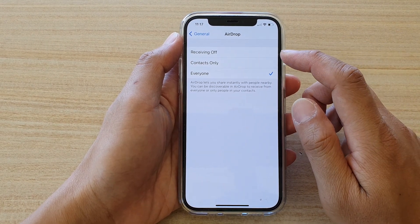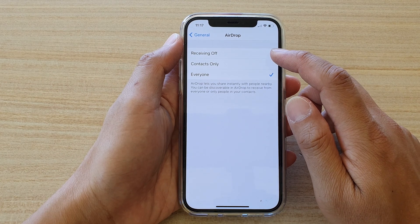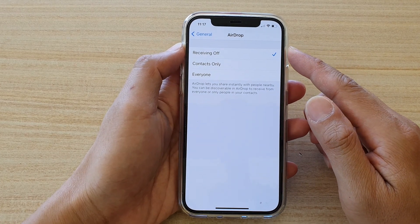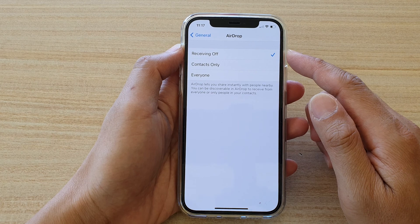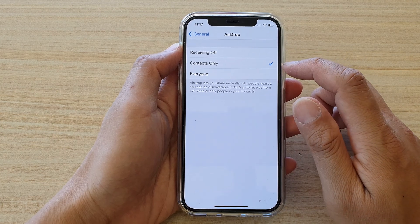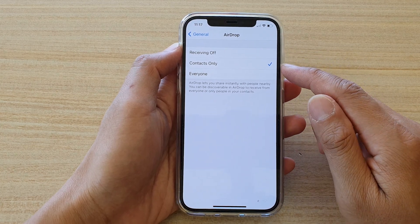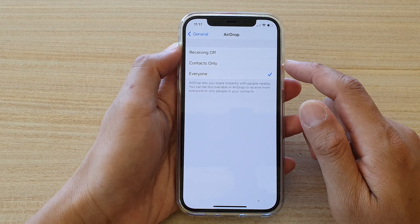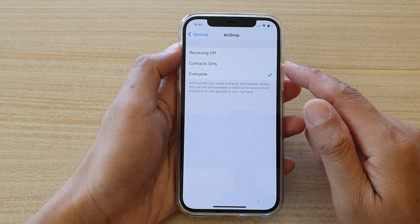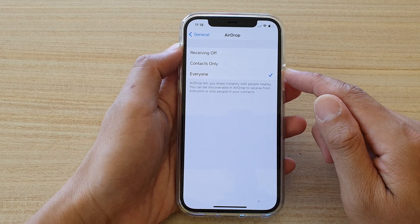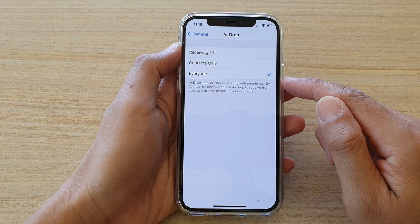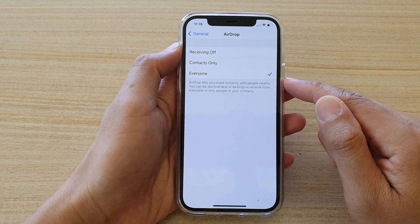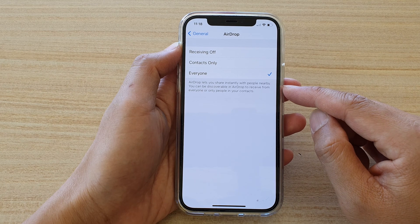In here you can tap on 'Receiving Off' — that means no one can send you files. 'Contacts Only' means anyone in your contacts can send you files. And 'Everyone' means anyone, even if they are not in your contact list, can still share files with you.